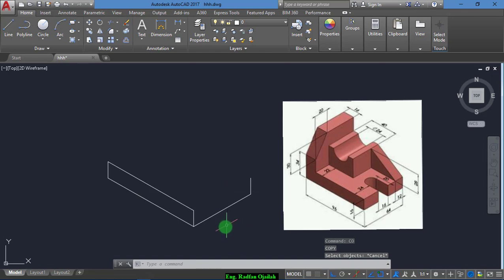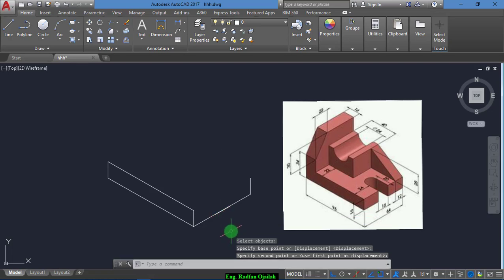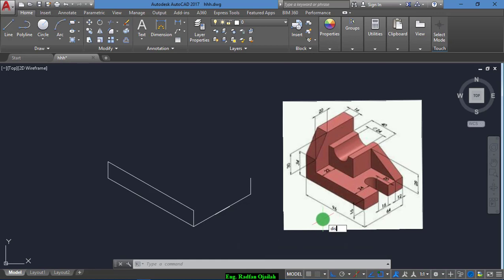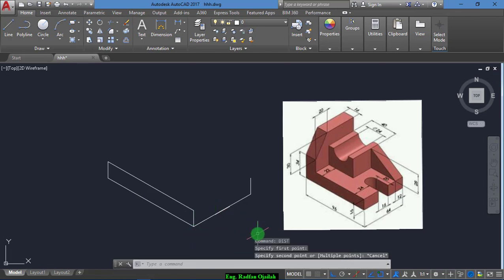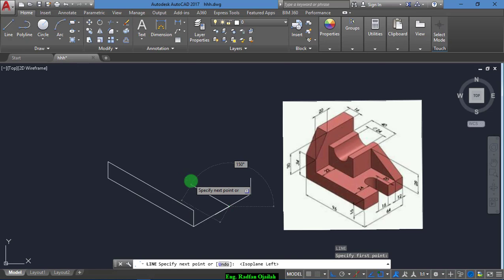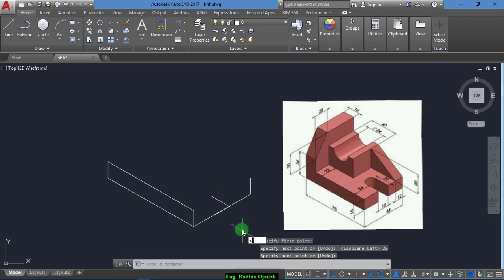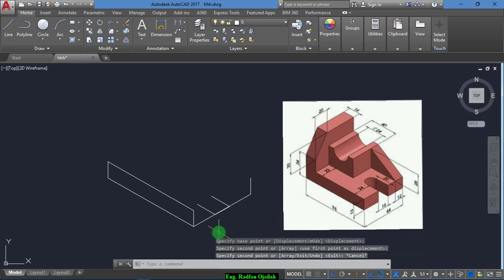Now we draw another line — another segment of 16 — and move it from here up to here. Let's check the distance from here to here: it's 24, that's okay. Now we draw a line from here, press F5, and draw a line of 20.